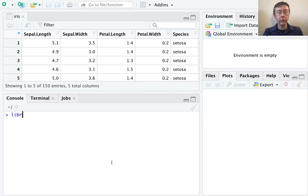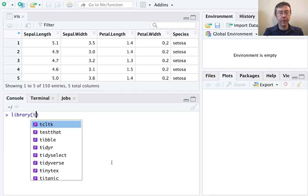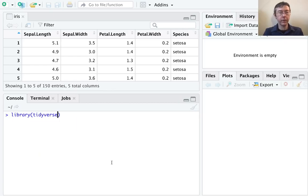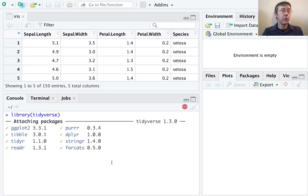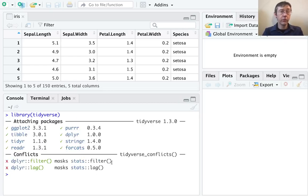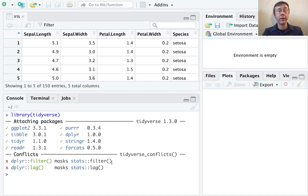Before we can make use of it, we have to load up the tidyverse family of packages with library(tidyverse). If you don't have tidyverse installed, you should first key in install.packages('tidyverse') to make sure you have access to all those packages.